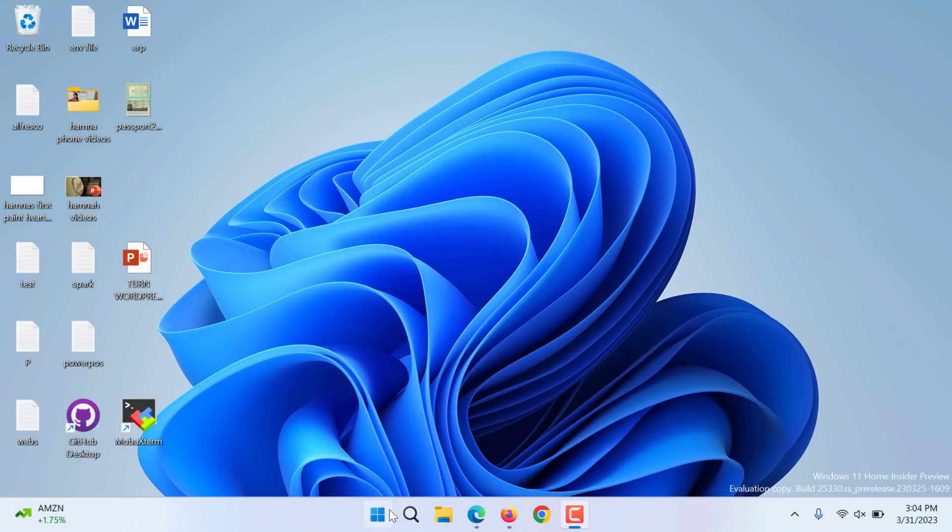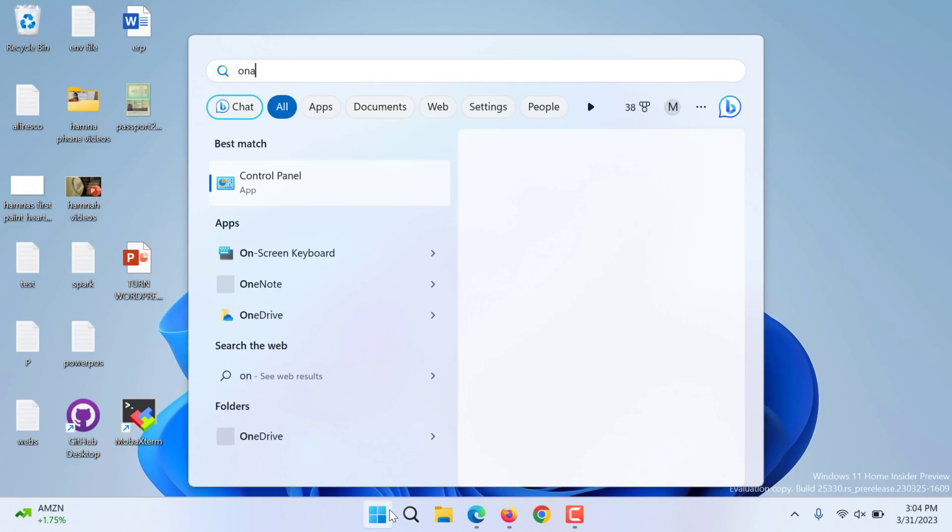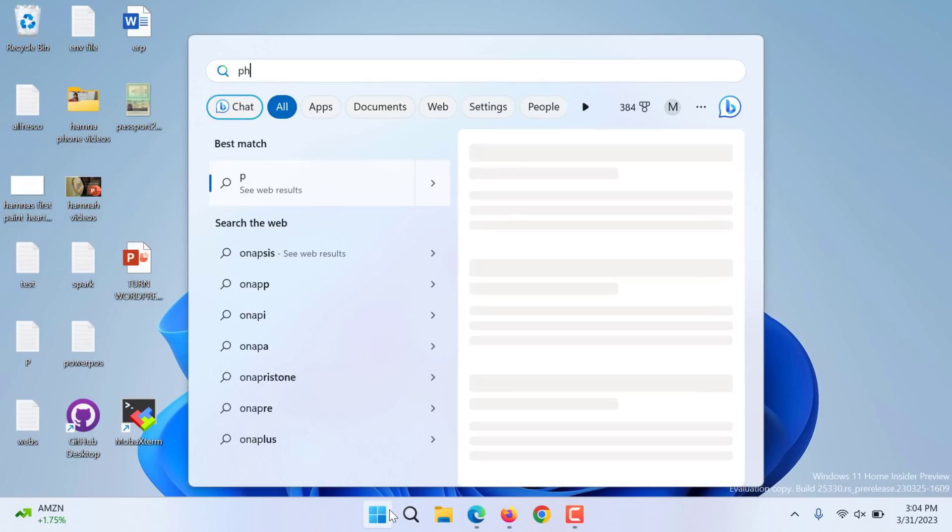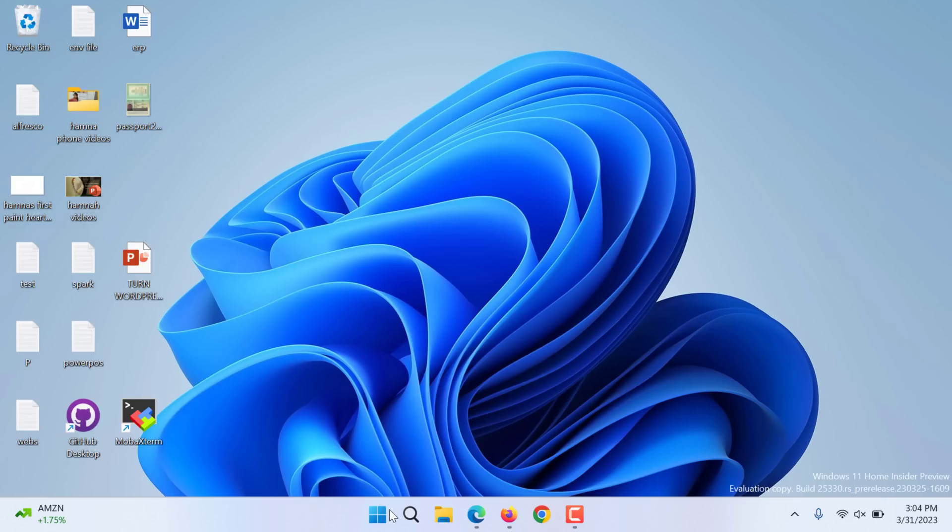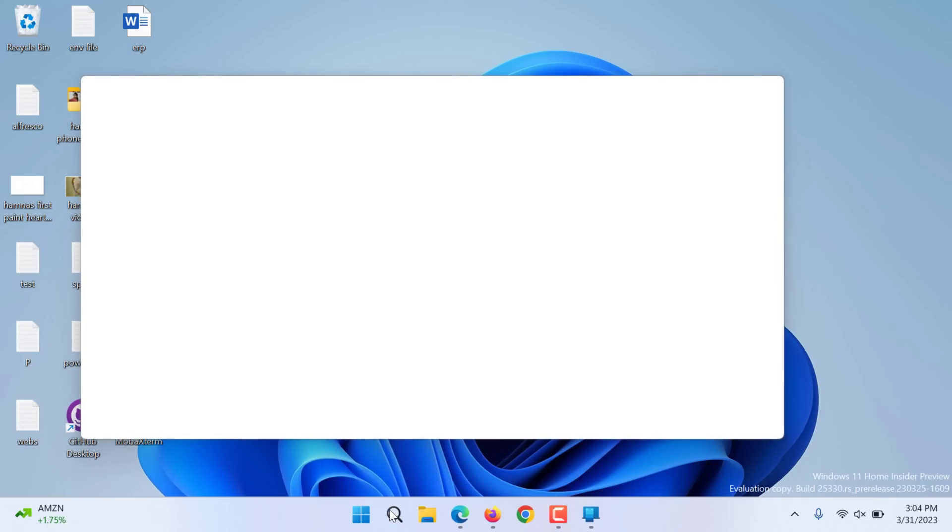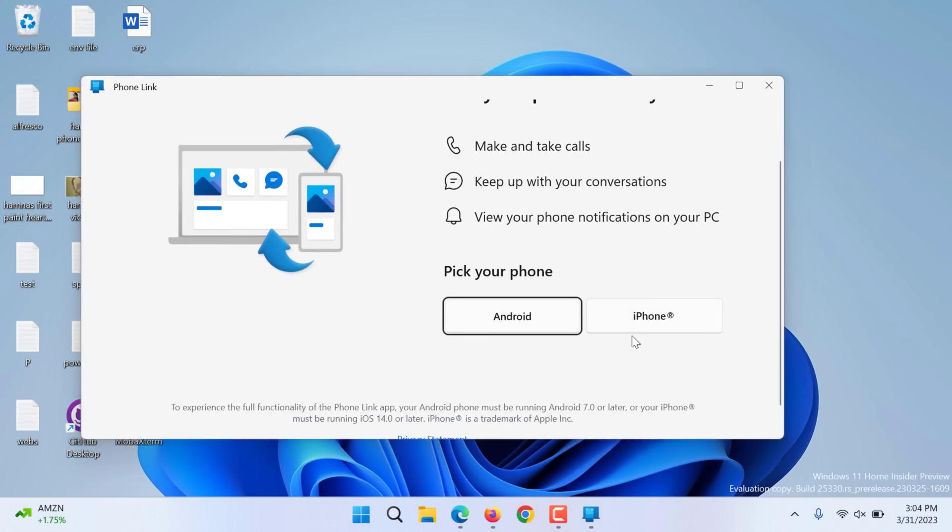Hi, in this video we are going to connect iPhone with Windows 11. Yes, now you can connect iPhone. Previously this option was not available, it was only connecting with Android.